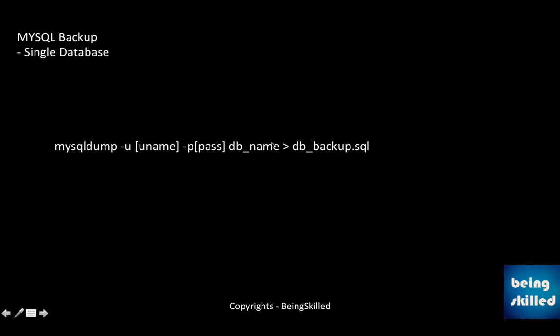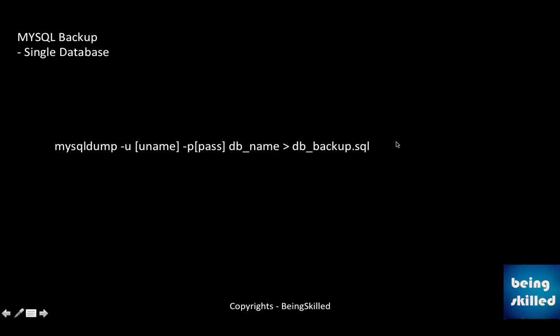So we just learned three ways of taking backups. First is to take backup of entire or all the databases whatsoever you have in your MySQL server. In that case you have to use mysqldump and then hyphen u and the username, then hyphen p and then the password, and then all-databases, then greater than and then you have to mention the file name to which you want to export the data.